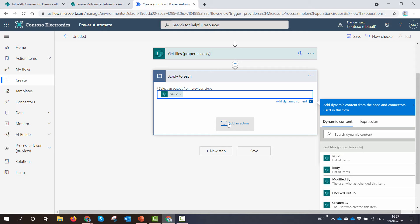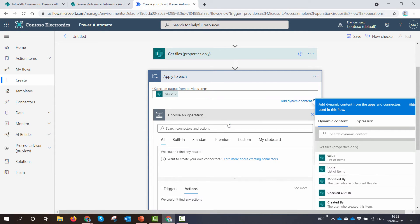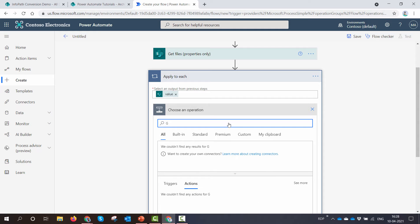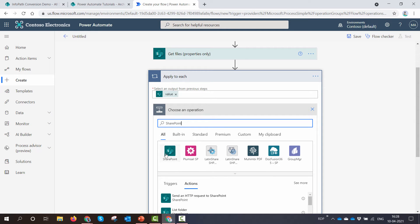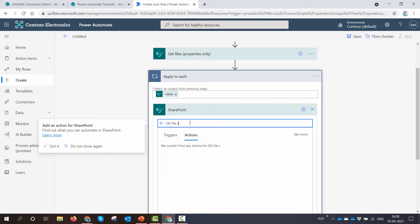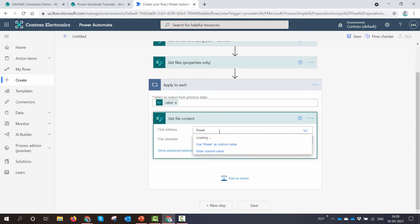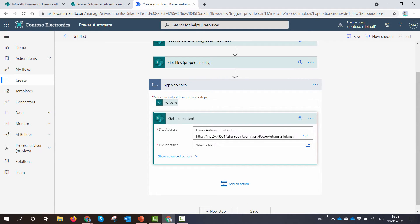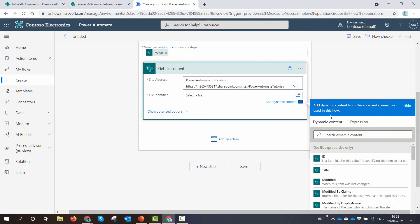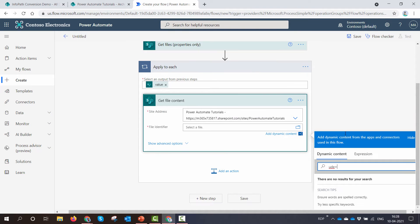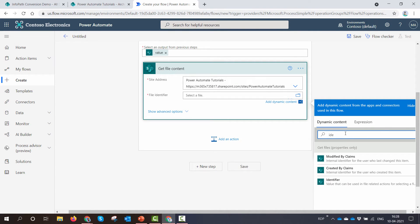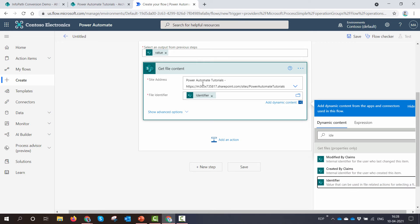I still need to get the XML file data. I'll add a step inside the loop, type in SharePoint, and select 'Get file content'. I'll put in my library and pass in the identifier — the identifier being the output of the 'Get files' action. I'll rename this action to 'XML Data'.